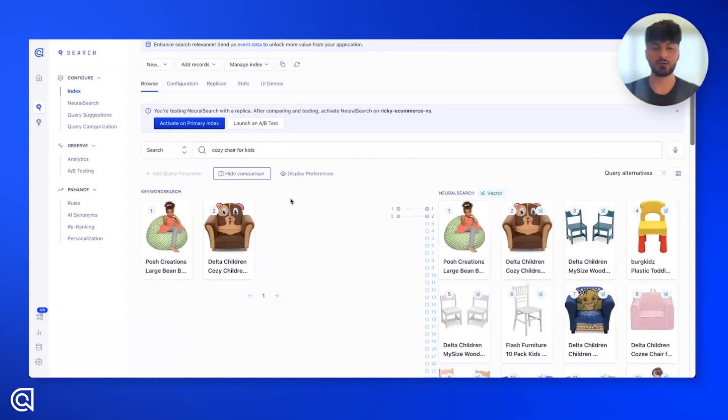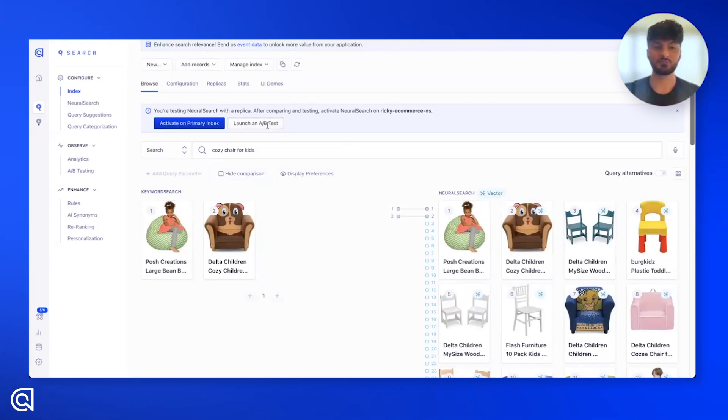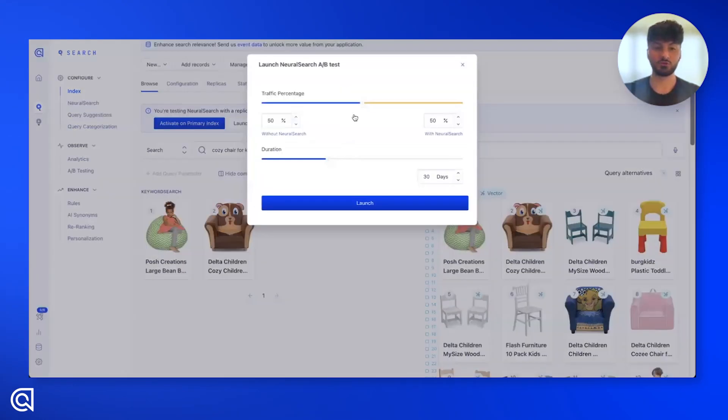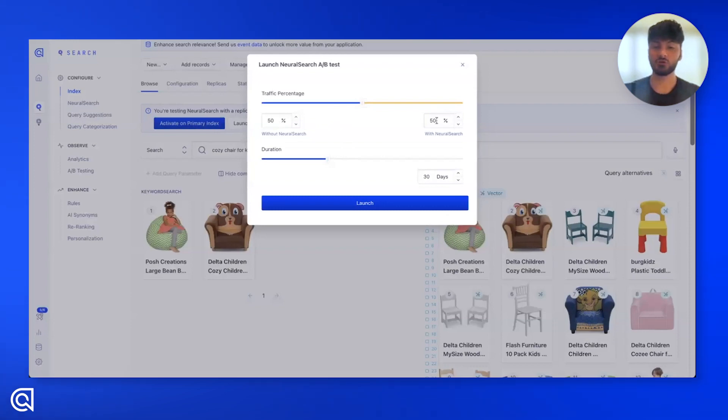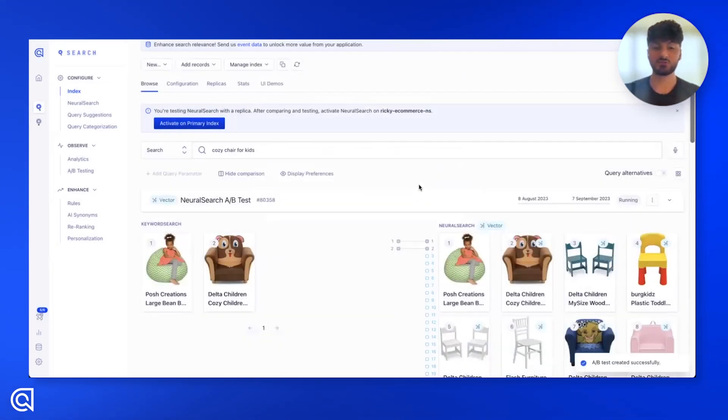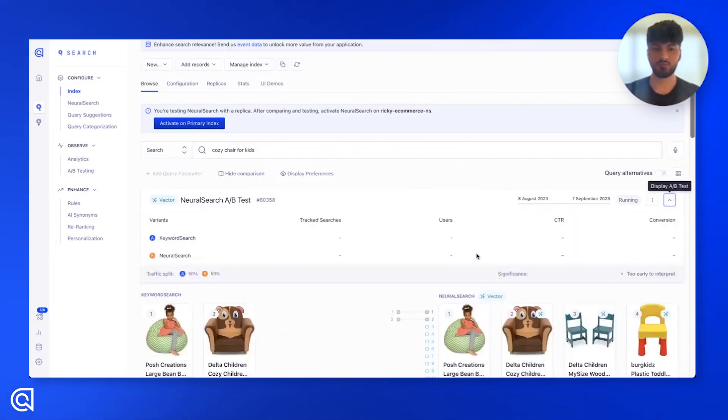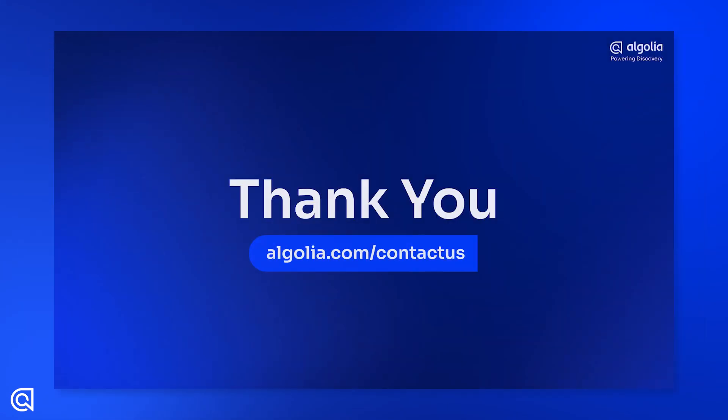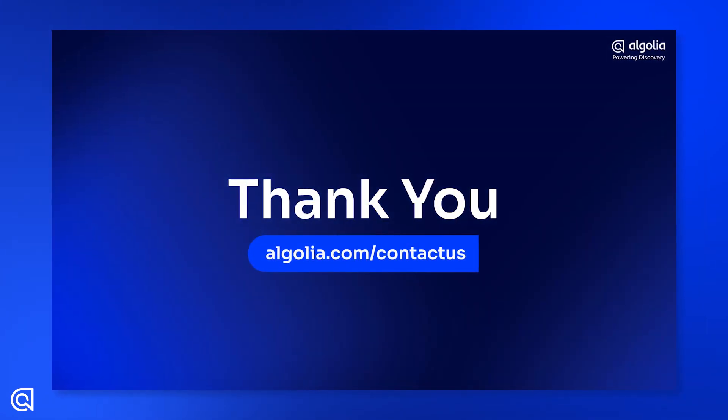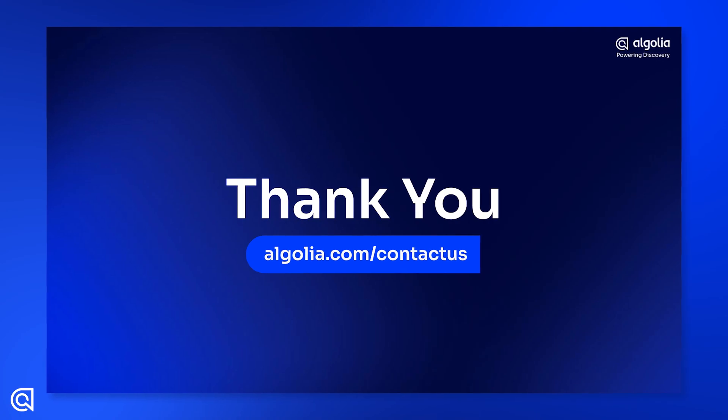Now, a good next step here is launching an A-B test. And what this will do is let you test neural search out in the wild. Simply click here to launch one. We'll see that you get to dictate the traffic percentage. So how much percent do you want to receive the normal keyword-only index? And how much do you want to receive the neural index? And you can even set a duration. Go ahead and hit launch. That A-B test will start running immediately in production. You'll see the results here. And once the test concludes, it's as easy as hitting activate to launch it out in the wild.